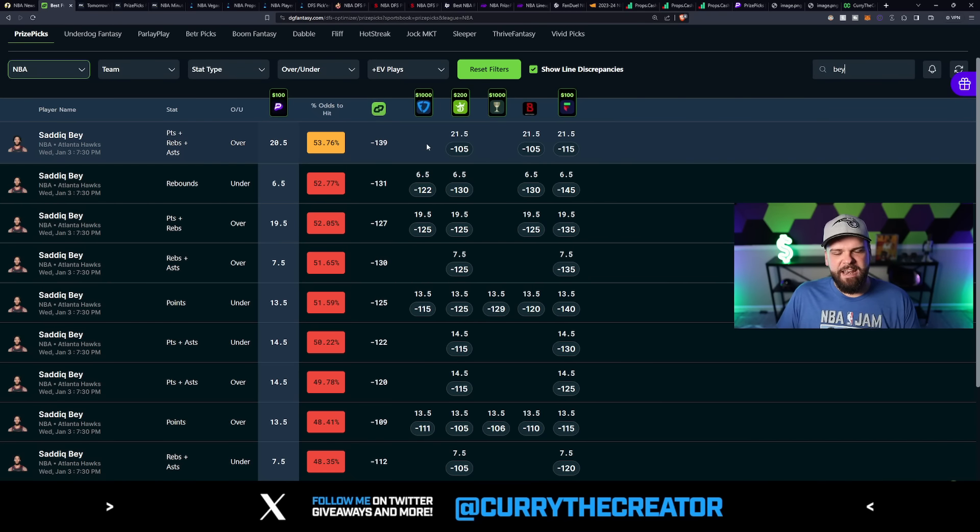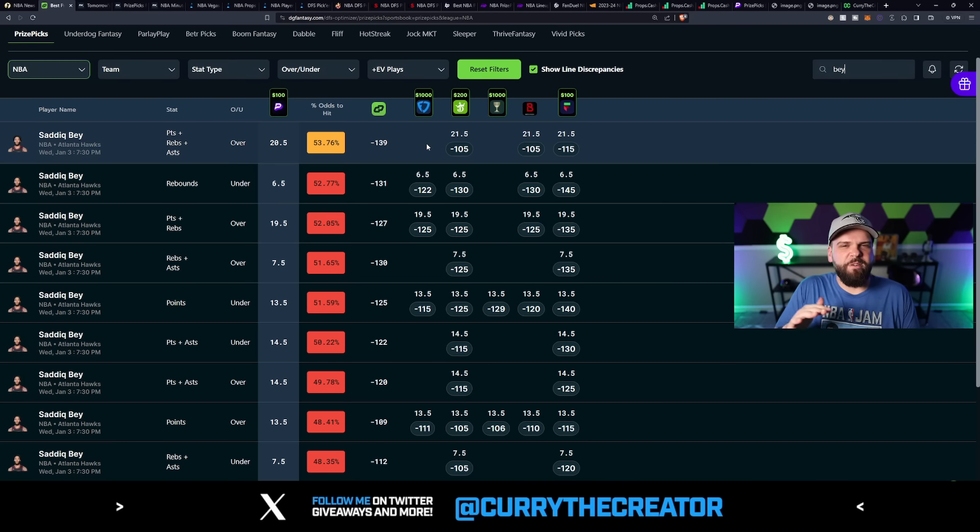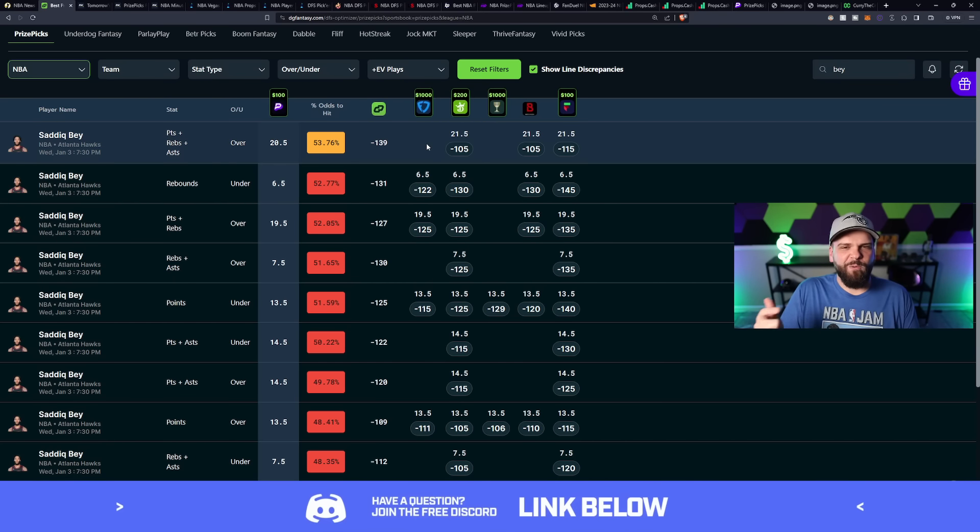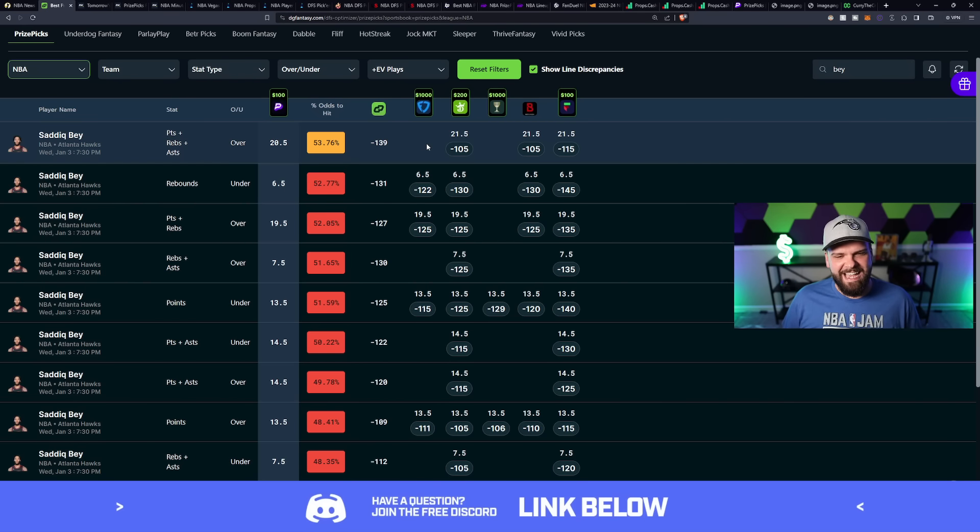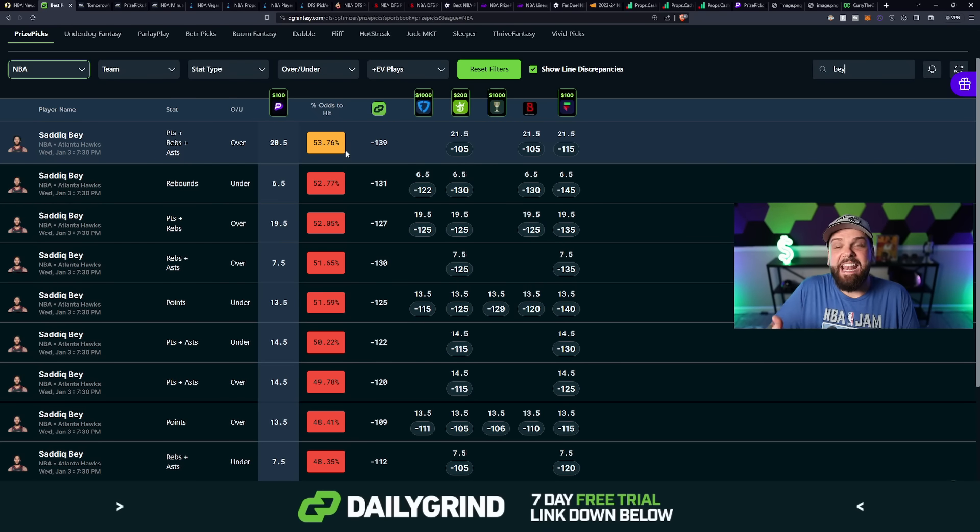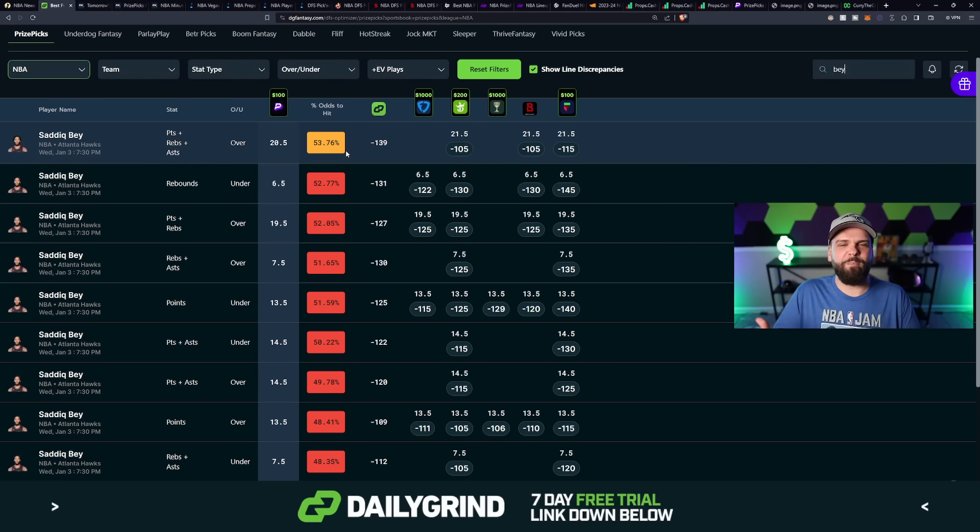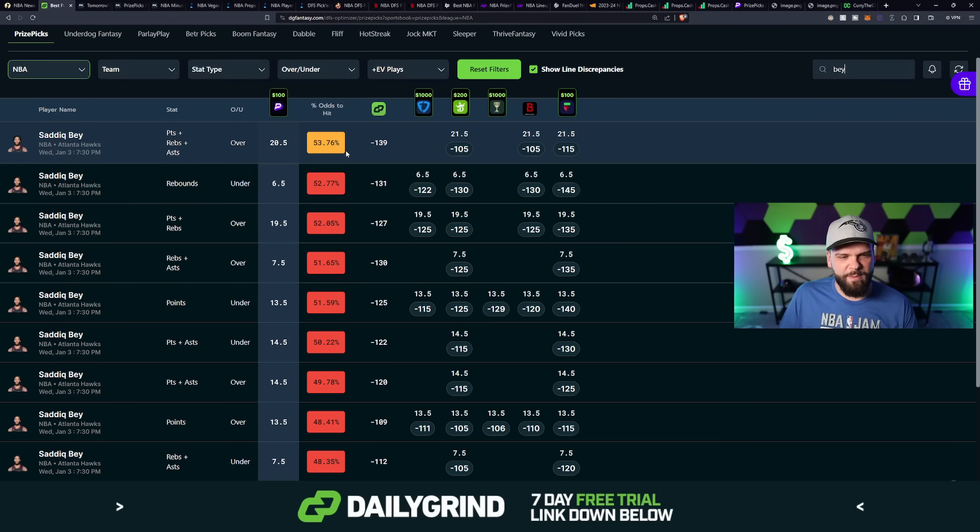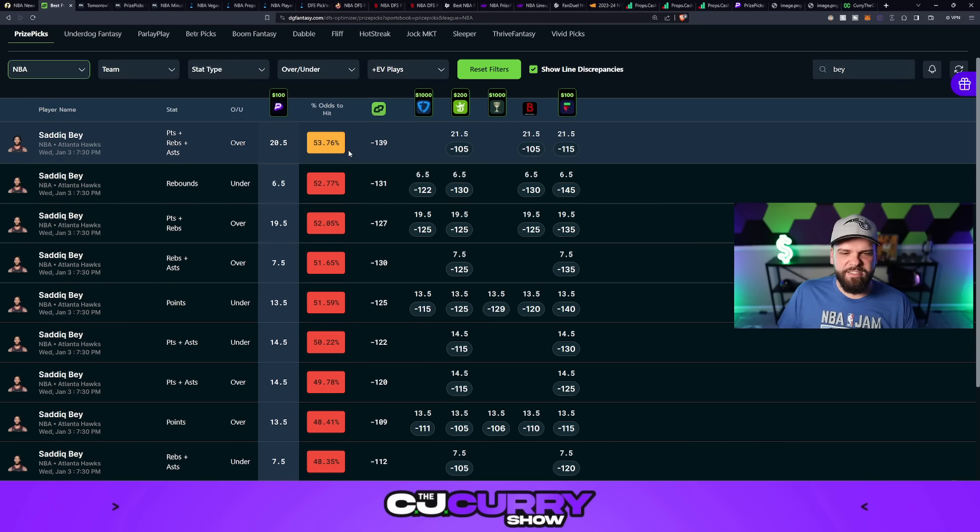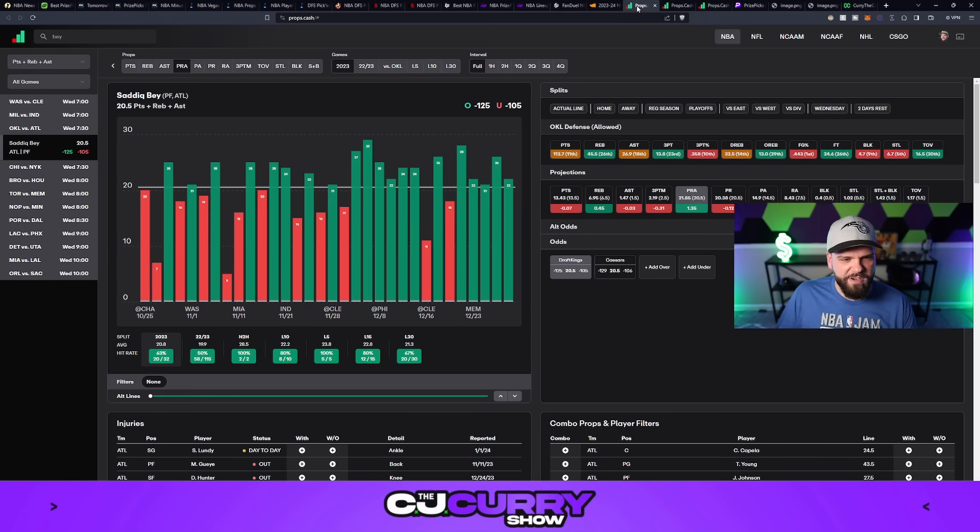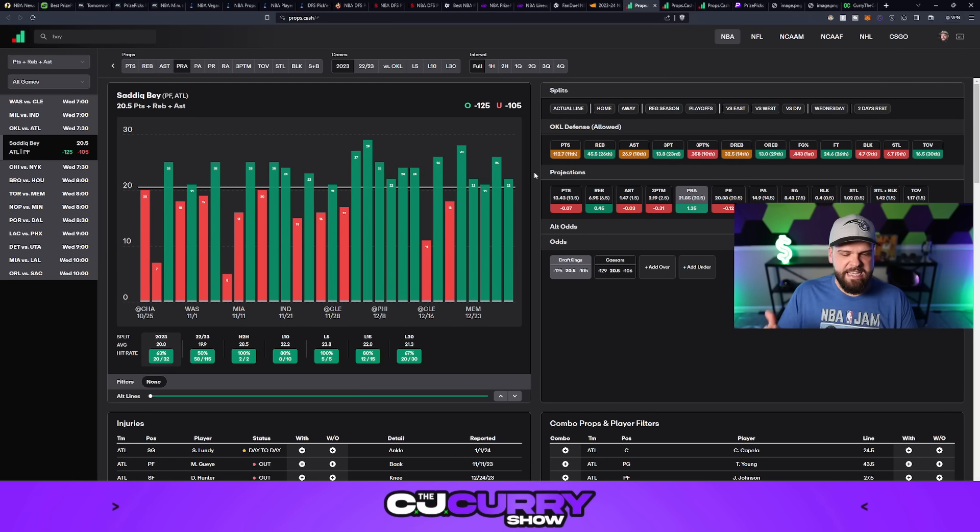You got to think of it like a weighted quarter that you flip a hundred times. About 53 to 54 times, it's going to land on one side. And about 46 or 47 times, it's going to land on the other side. So that's how you have to kind of think of these. 53% is obviously not 100%, it's not a guarantee or a lock that he's definitely going to go over 20.5 PRA. But I'm going to show you some more information that supports the over here.